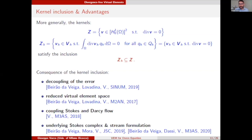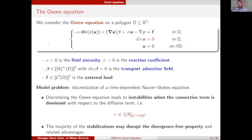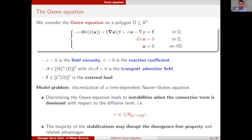The idea is to apply this family to the Oseen equation. The Oseen equation has the key ingredients: the fluid viscosity nu, the divergence-free advective field beta, and the reaction coefficient sigma — it is a mixed-type problem. This equation arises, for instance, when we discretize the time-dependent Navier-Stokes equation using a time-integrator such as the BDF scheme. The problem is that in the convection-dominated regime, when nu is much smaller than beta, discretization of this problem leads to instabilities, so we have to stabilize it.